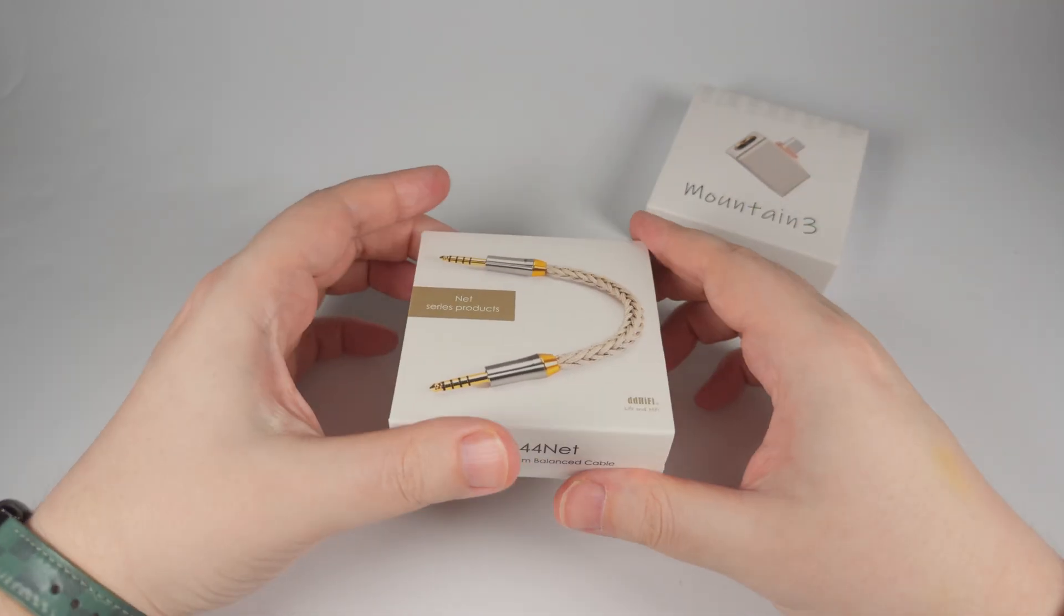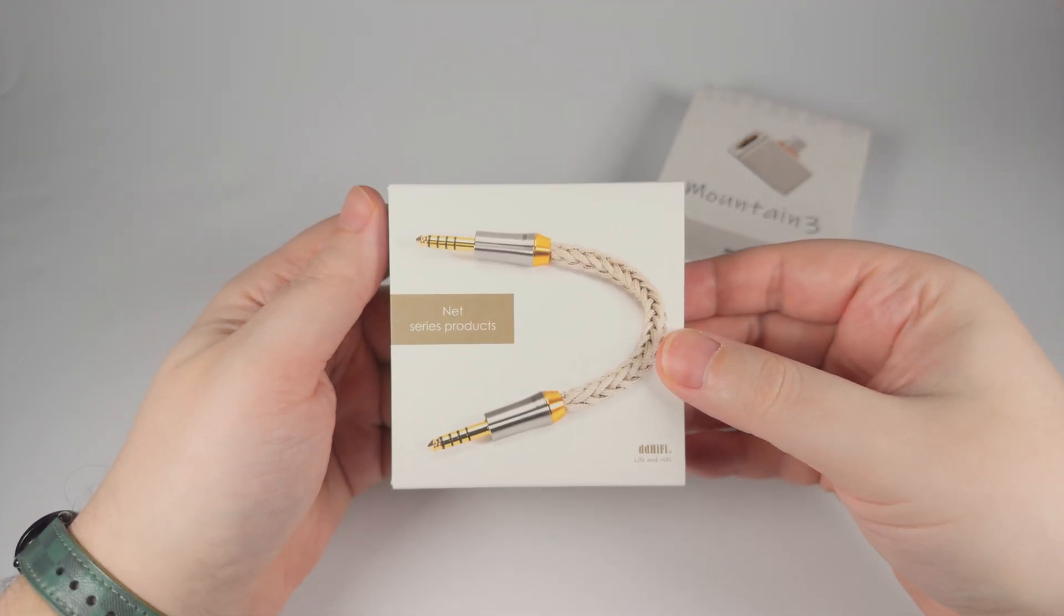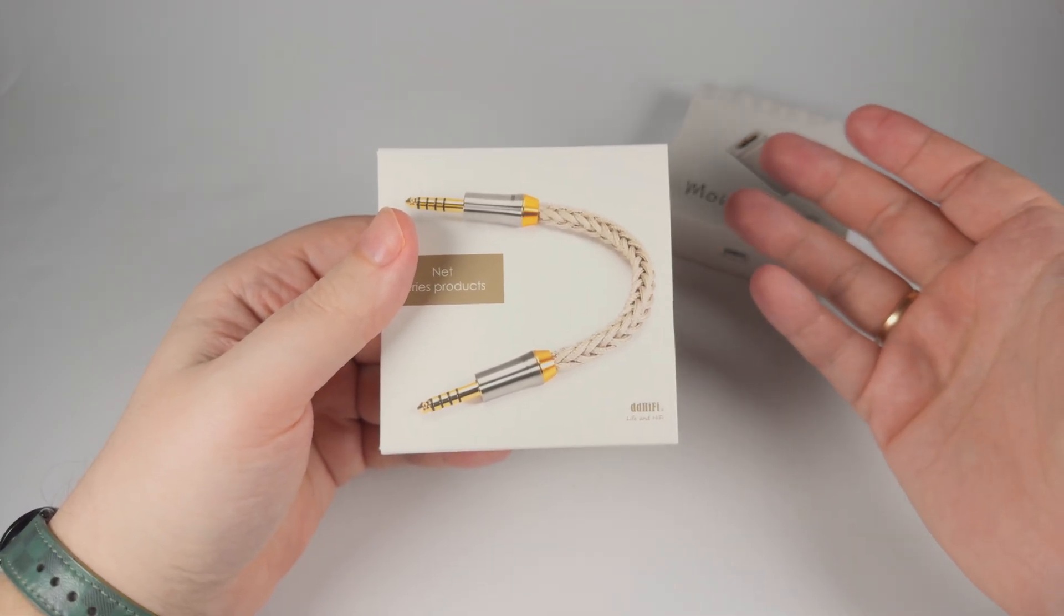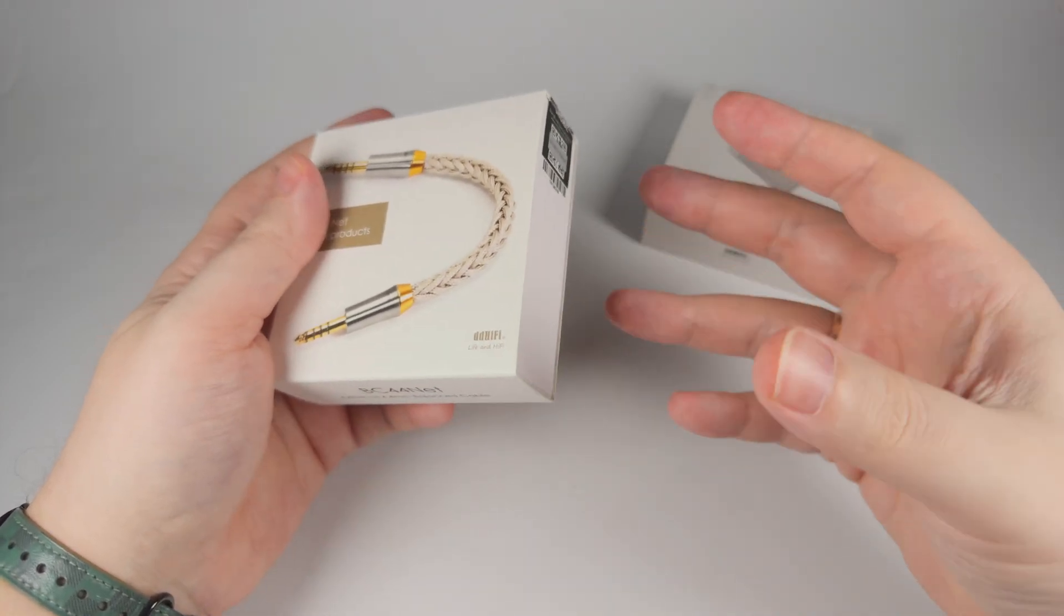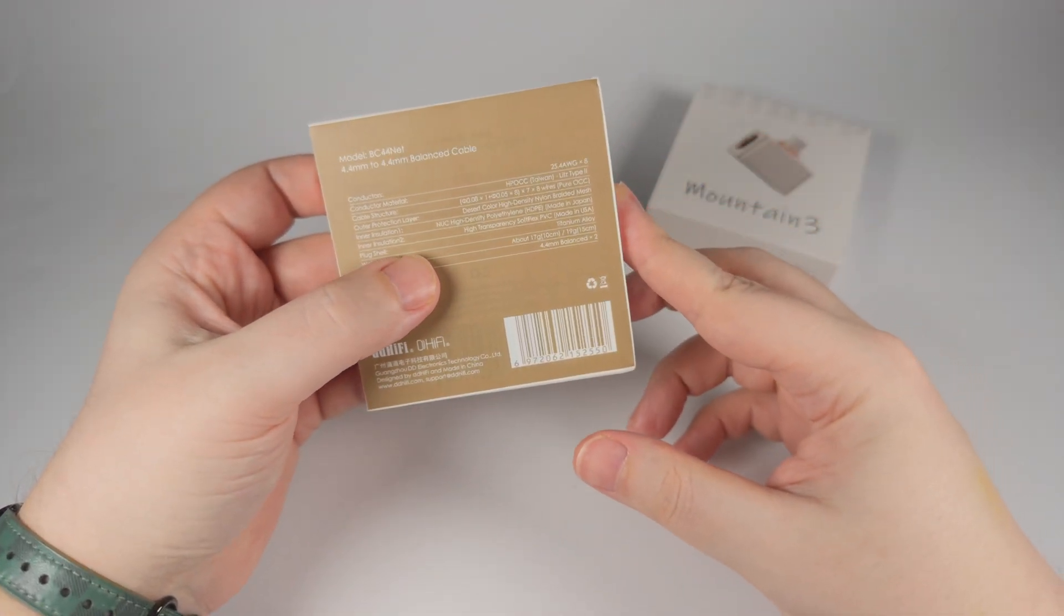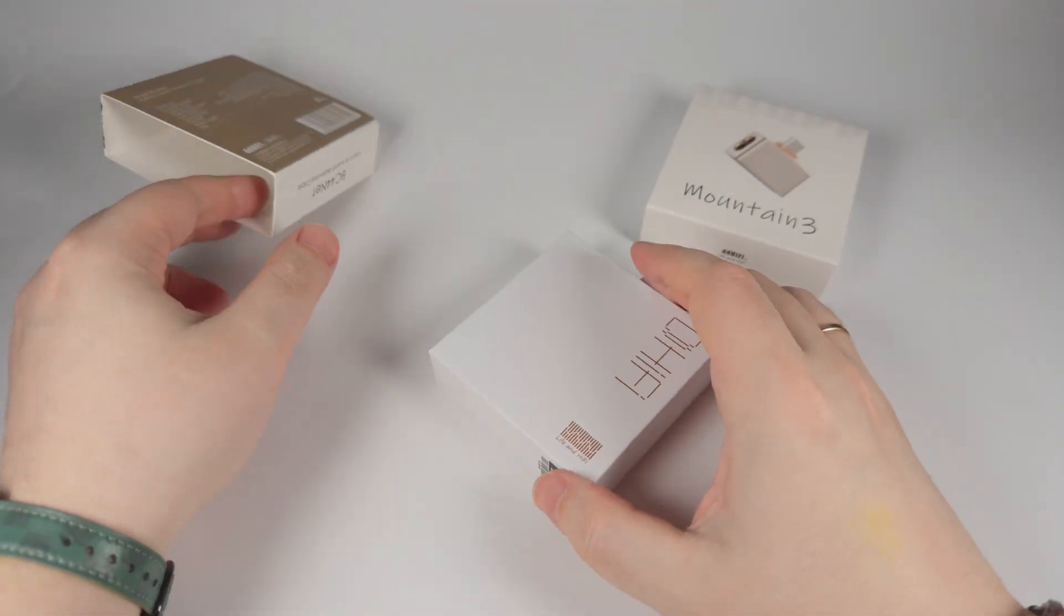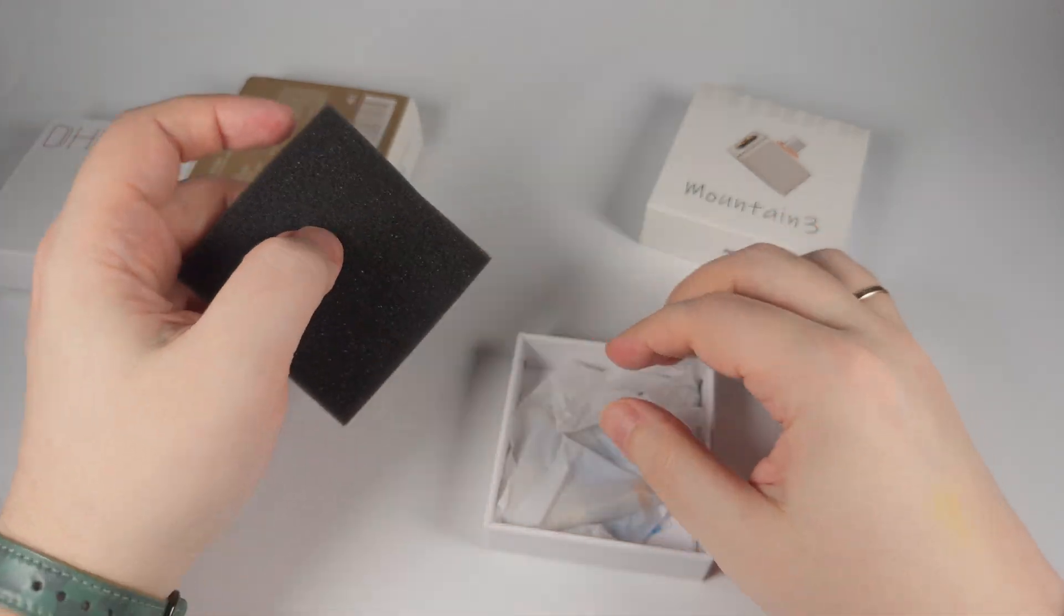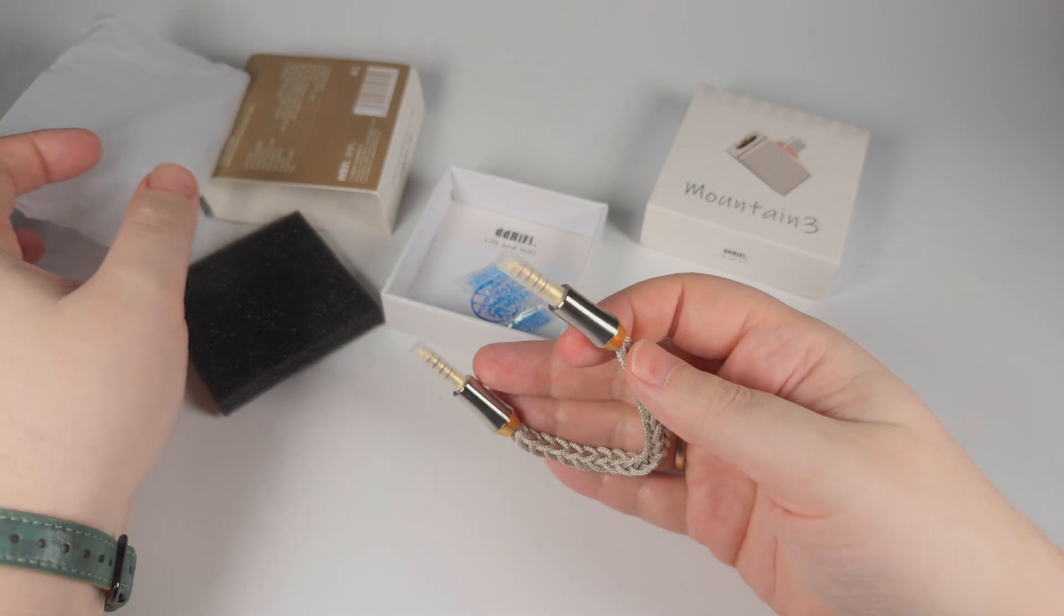Let's have a closer look. As an appetizer before the main course, which will be Mountain 3, we have BC44Net. As the name suggests, it's a premium interconnect cable with two pentacon connectors on both ends. The 'net' here means you're getting really sophisticated wiring structure reinforcement, shielding, and stuff like that. You can get the 10 centimeter version for 120 dollars and 15 centimeters for 130 dollars.